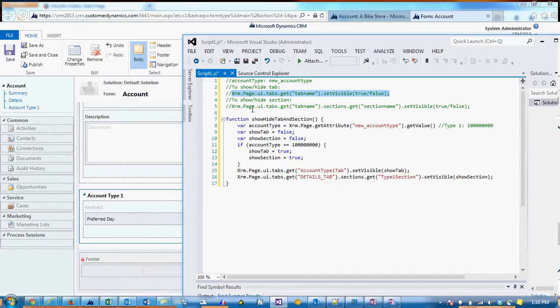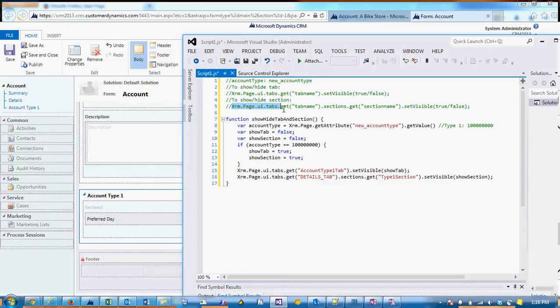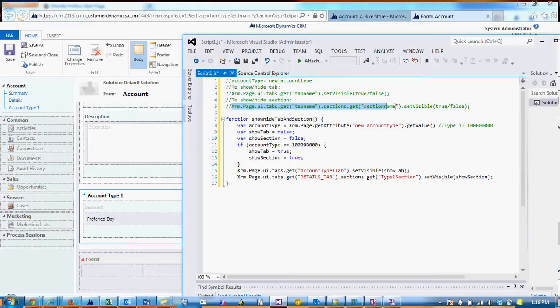And then to show and hide the section, use xrm.page.ui.tabs.get, pass in the tab name, .sections.get, pass in the section name, .setvisible, and then either true or false to either show or hide.